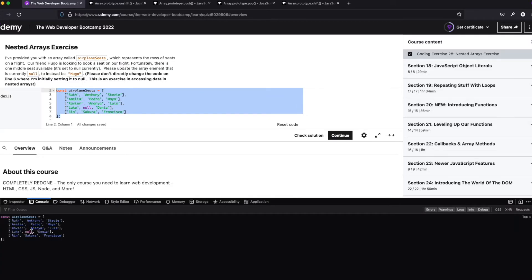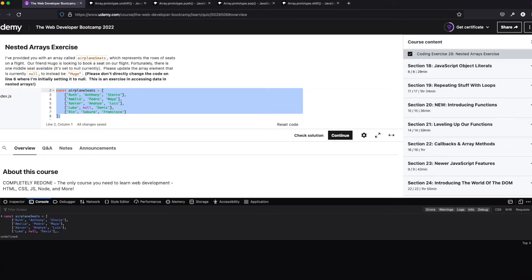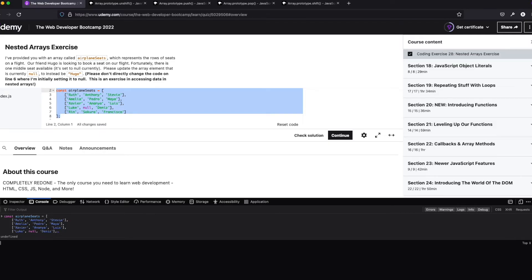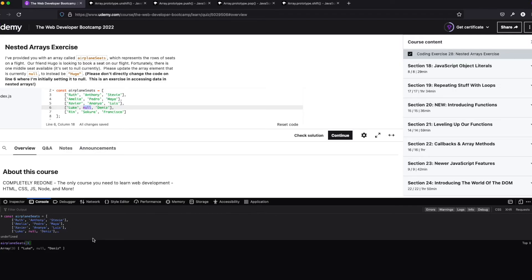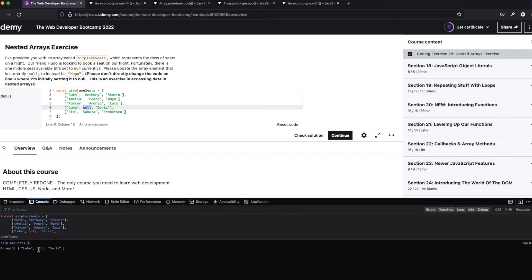So that was definitely one way to do it. And I don't know that I would say it's wrong, but if you were to do something like that, like for a merge request with a company, they're probably going to kick that back because it's really not the way you want to do it. So we know airplane seats three gives us that array that we want. Now, what if we only wanted to target this middle guy here? Well, airplane seats is technically an array, or airplane seats at index three is technically an array.